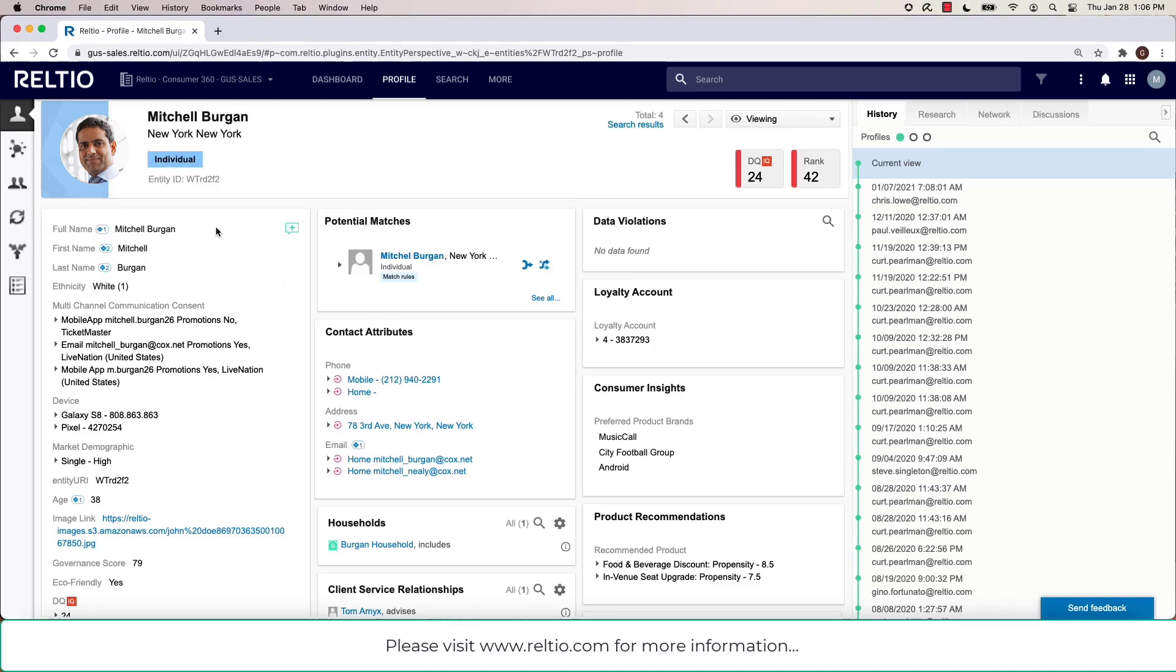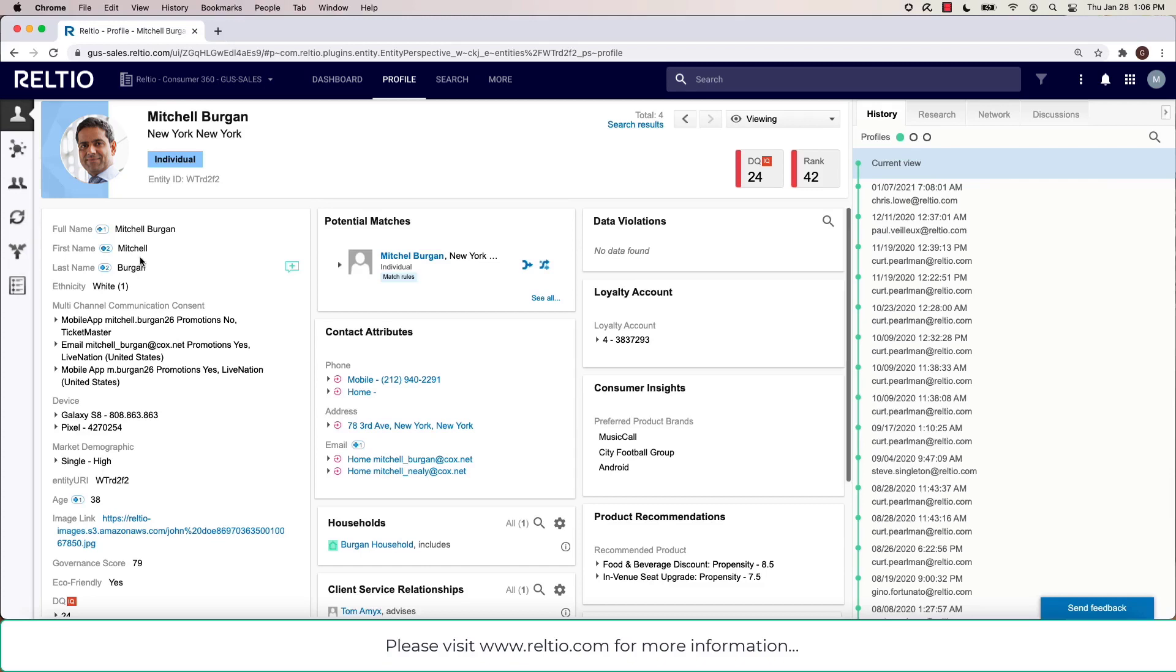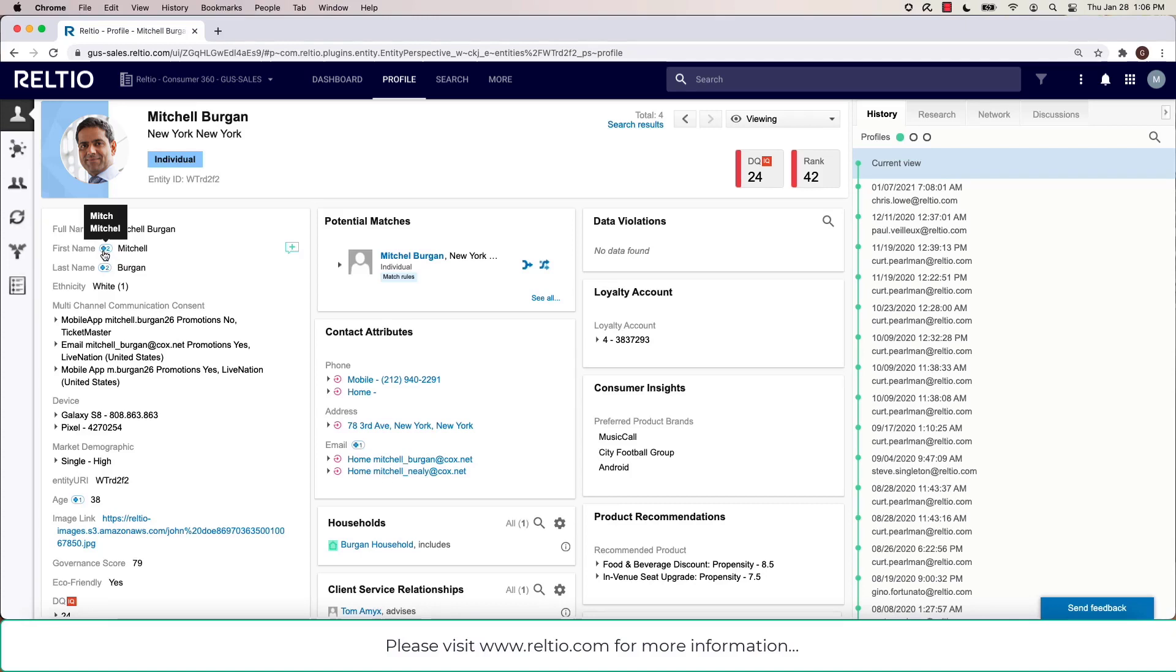The first thing you may notice here when we look at the name is a little plus two symbol next to the name. This is actually real-time survivorship coming into play that's telling me as a user that there's actually two other names for our profile, Mitchell Bergen.